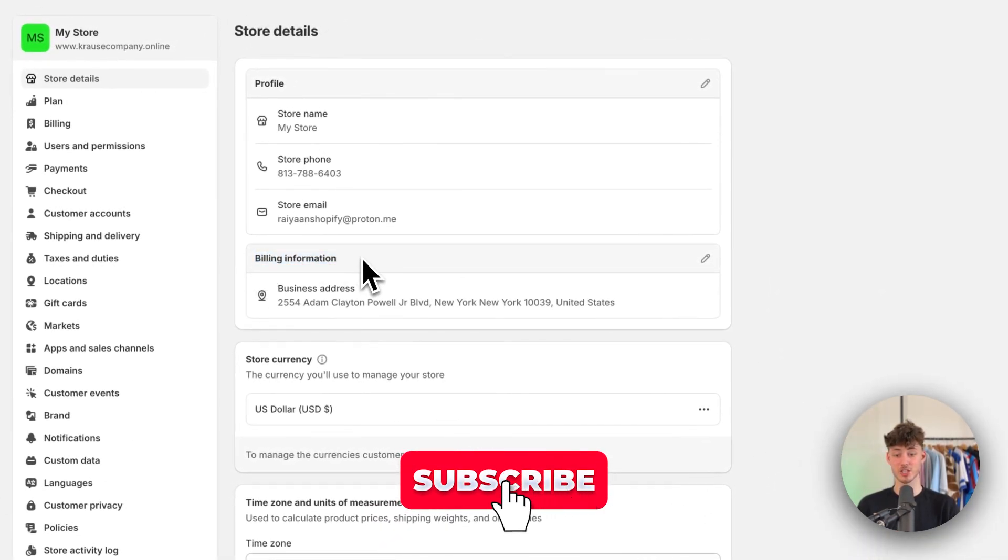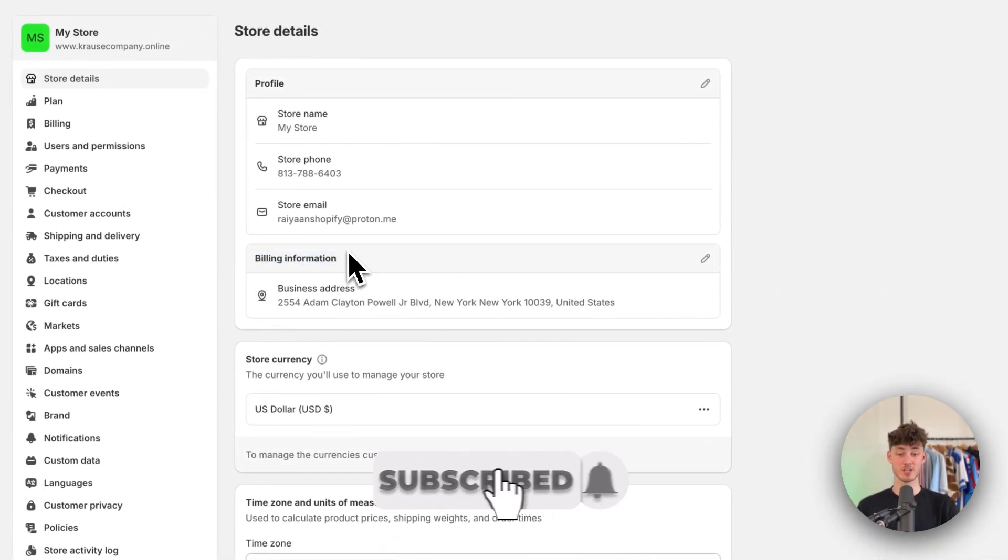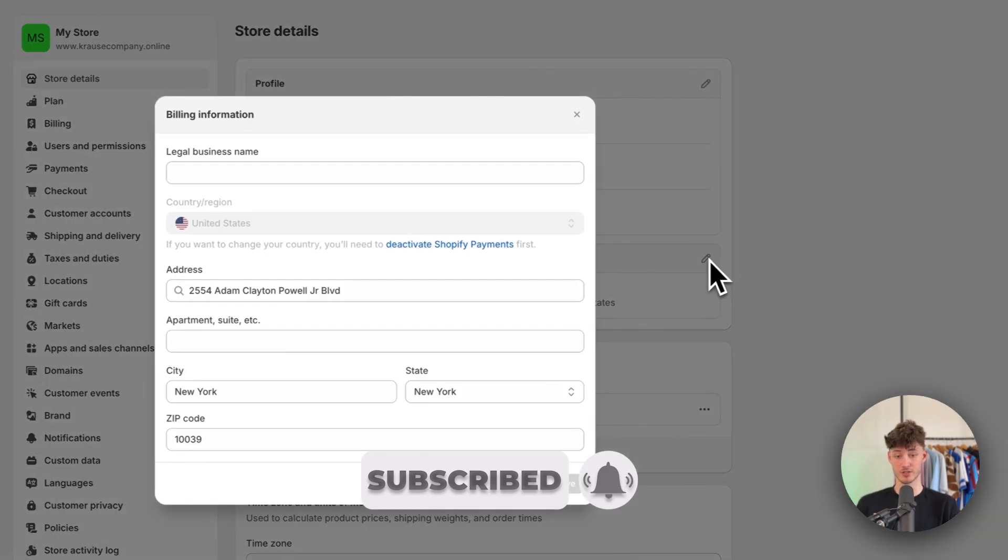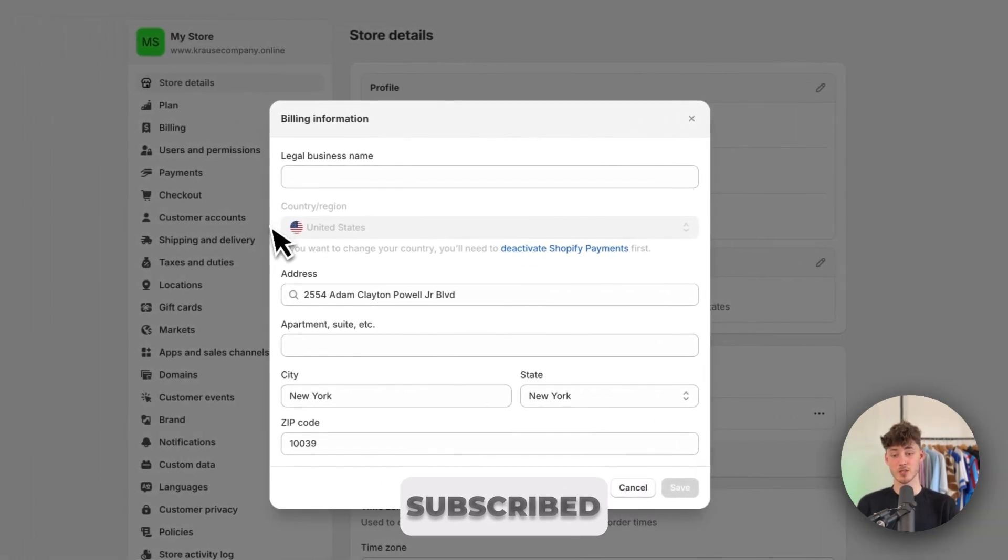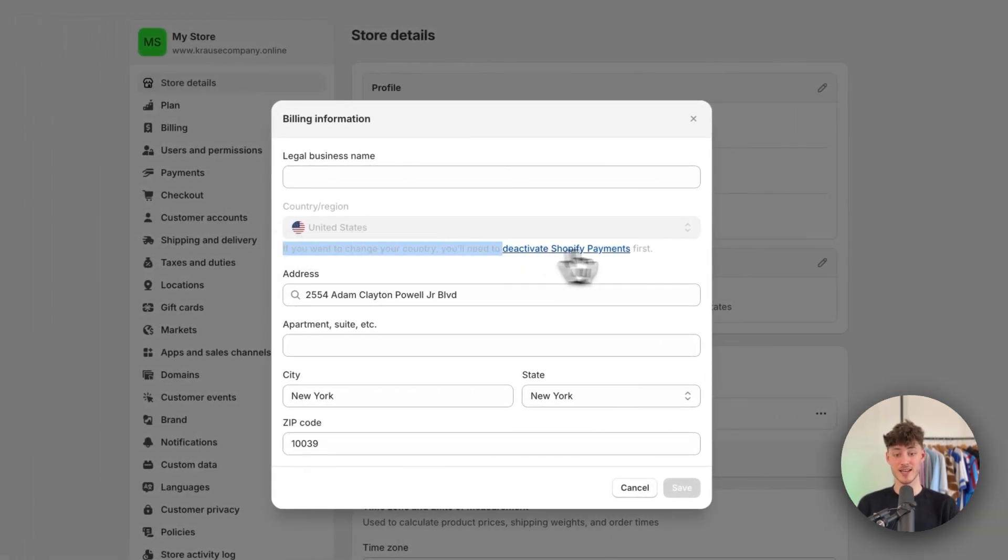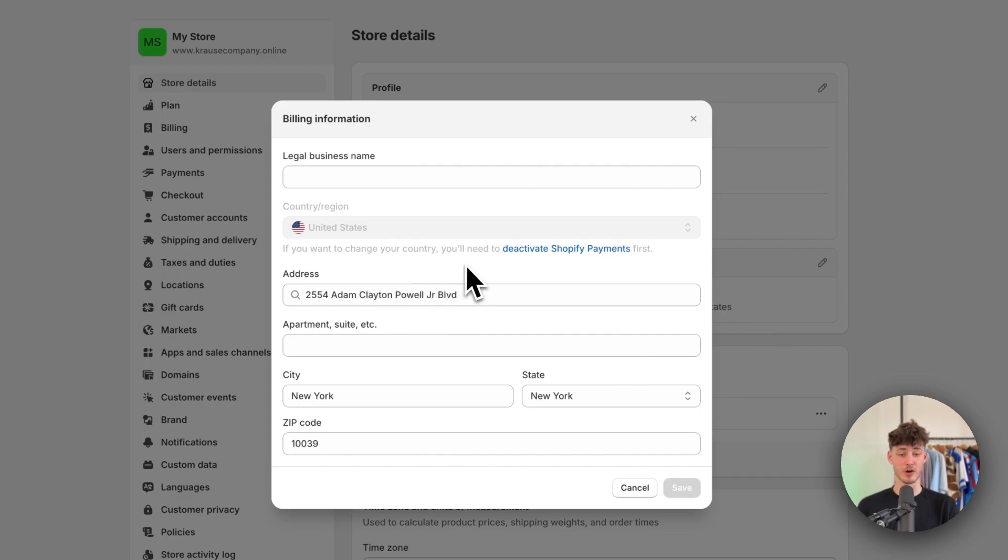Under billing information, you can update your address. However, as you can see, this isn't available right now because we will have to first deactivate Shopify payments.